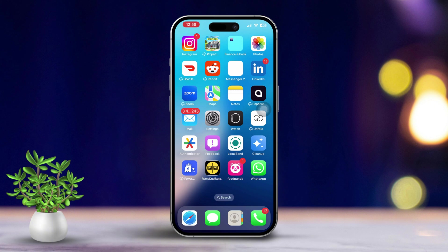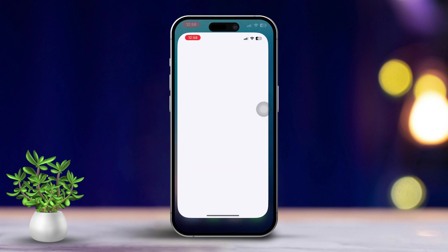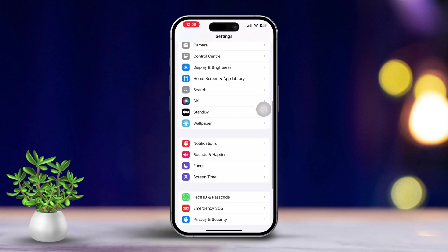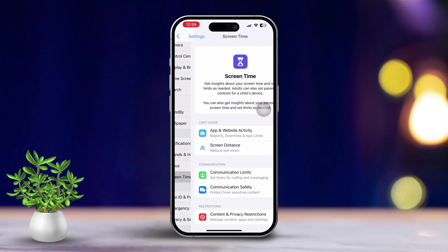Solution 1: Check for Restrictions. First, open the Settings app on your iPhone. Next, scroll down to find Screen Time and tap on it.